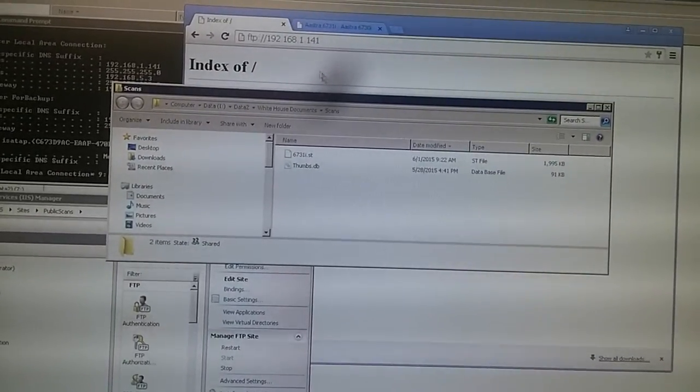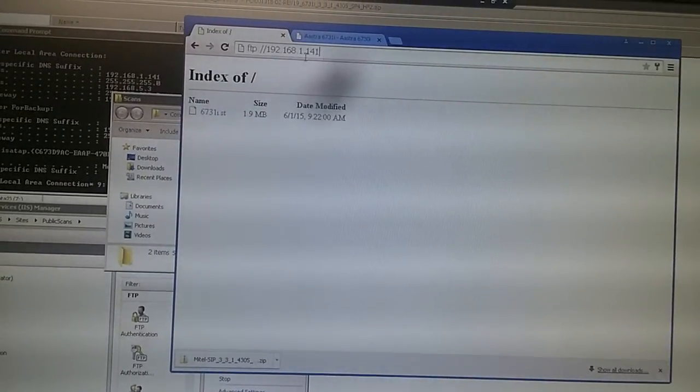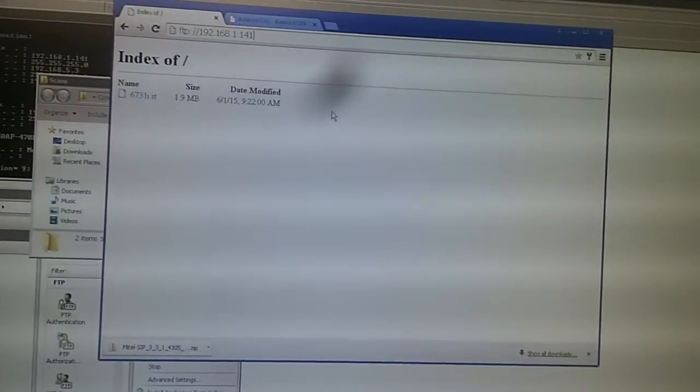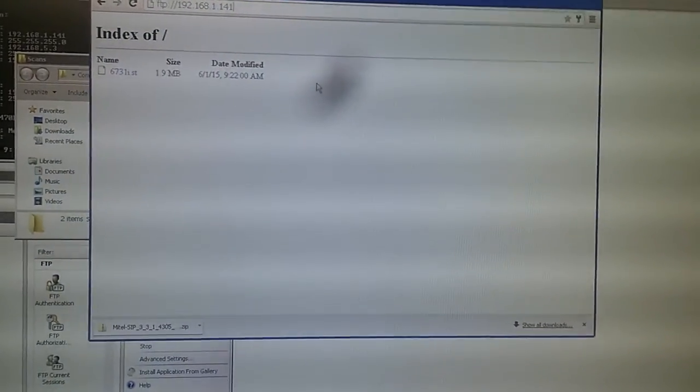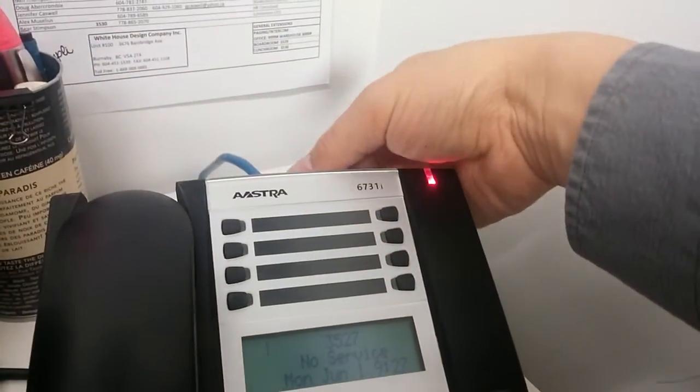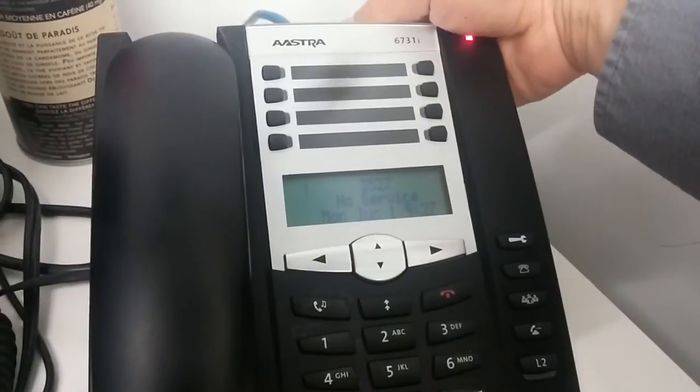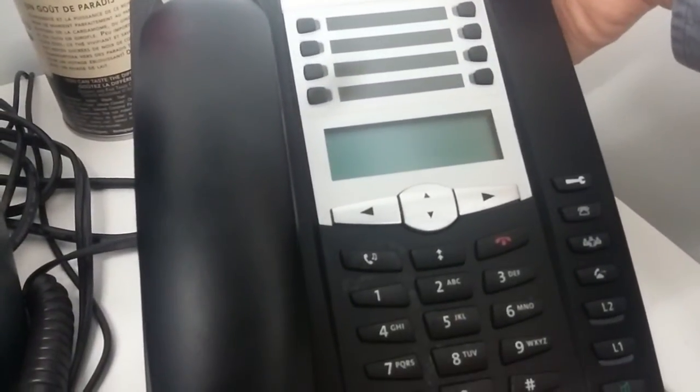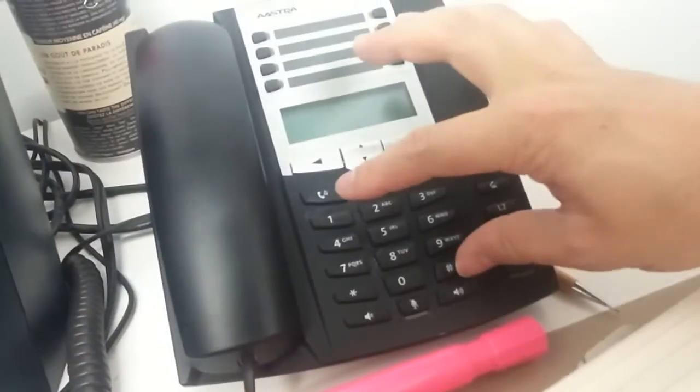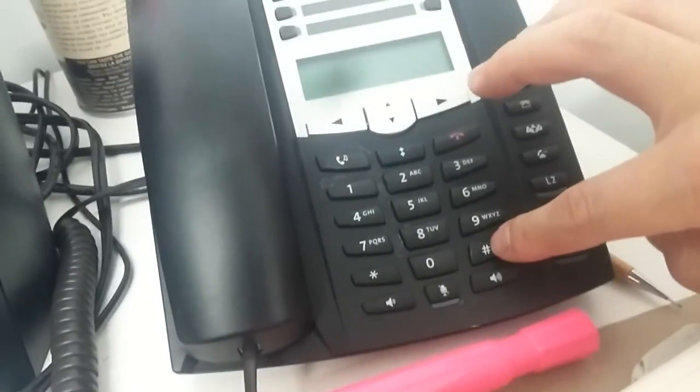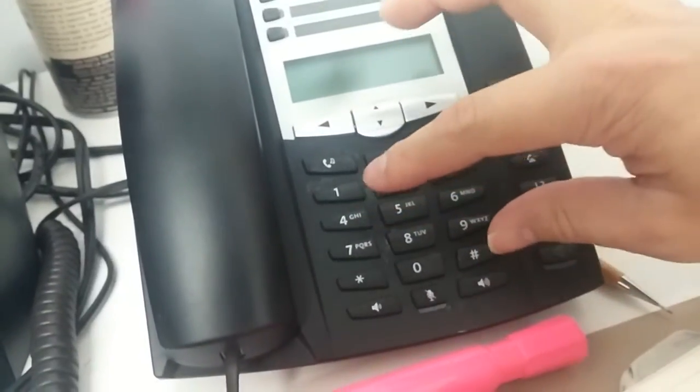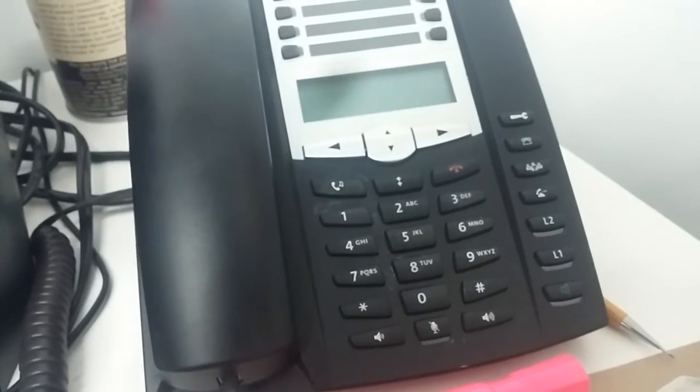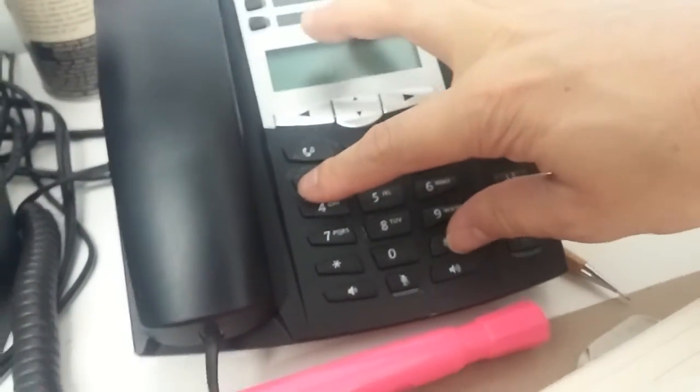Remember, this is our IP address of the server. I need to unplug the cable here, make sure it's disconnected. When we plug it in, we hold those two keys, the one key and the pound key. I'm going to hold them and plug the cable back in.